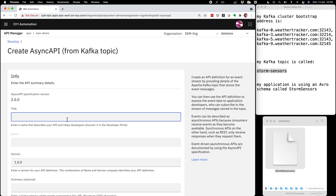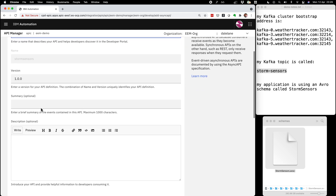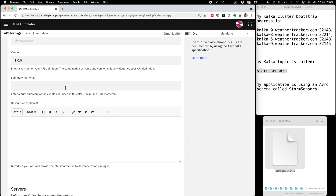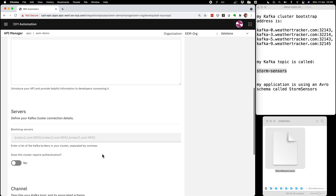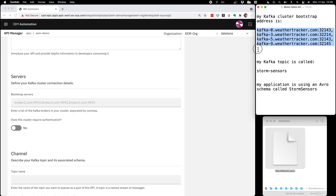This wizard asks for the minimum information needed to describe my Kafka topic. I need to give it a title, so I'm going to call it Storm Census. I'll leave the version as version one, since this is my first release. I can provide a one-line summary and a more detailed description, but I'll skip that for now. I do need to say where my Kafka cluster is, so I'll copy that information from my application and paste it in.